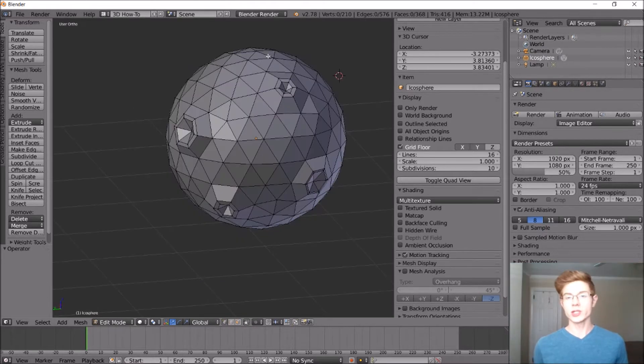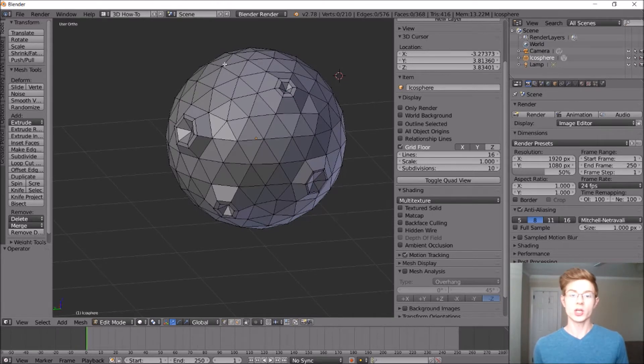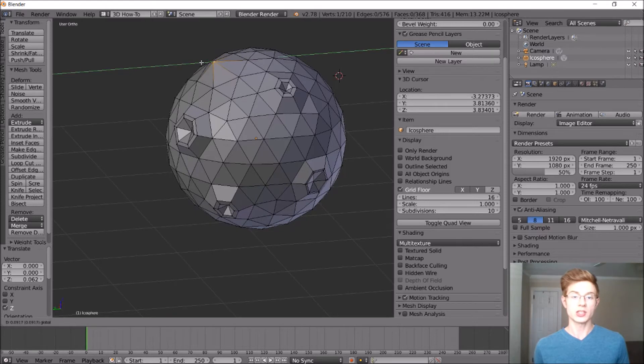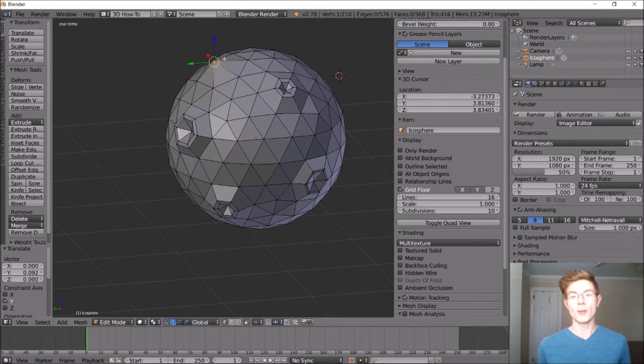So if we wanted to create more hill-type mountains, we could just select one vertice and just pull that away from the planet. And that creates a pretty low mountain that's not very well defined.